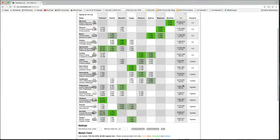Again, contrast this with the high security ores. The best right now is Plagioclase at about 286 ISK per cubic meter. With Omber at the very bottom, 217 ISK per cubic meter.